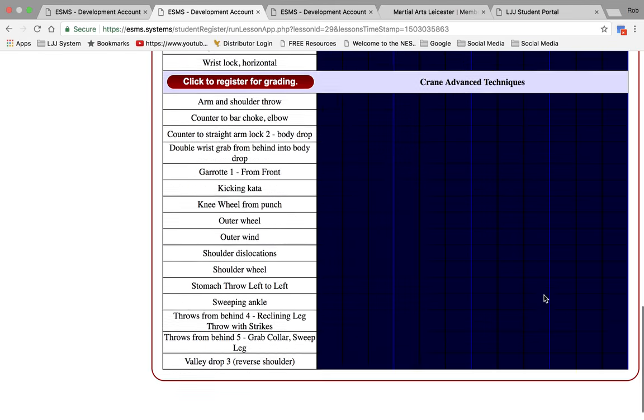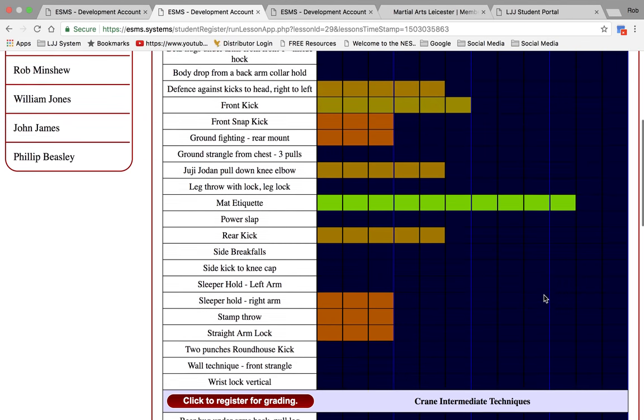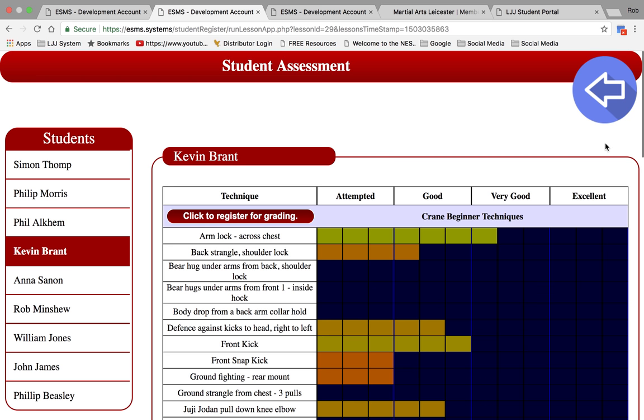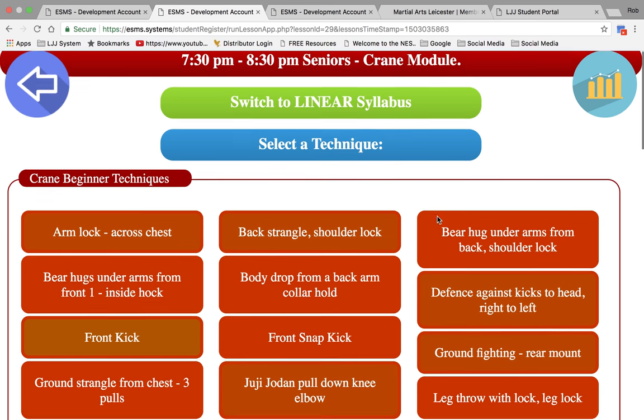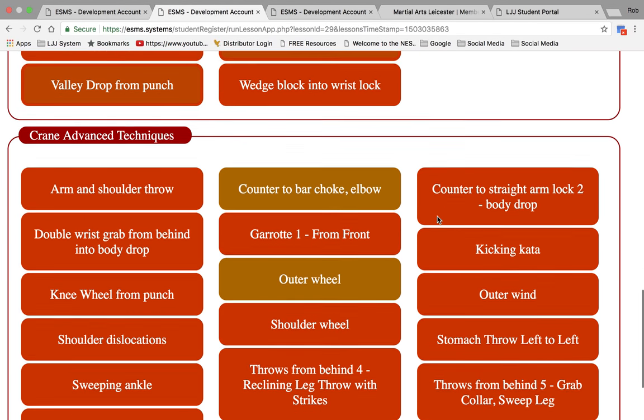He is not an intermediate or advanced student, so therefore he's not done those techniques. Click back. Let's look at an advanced technique. Scroll down to advanced.